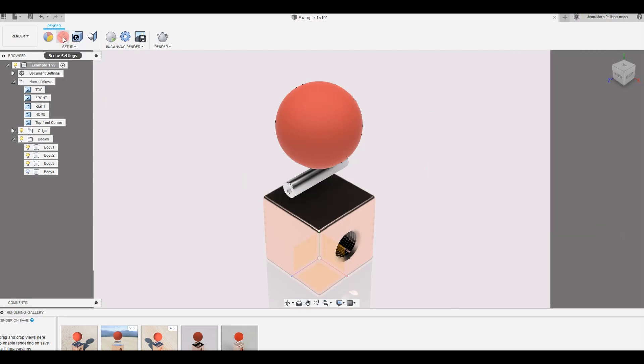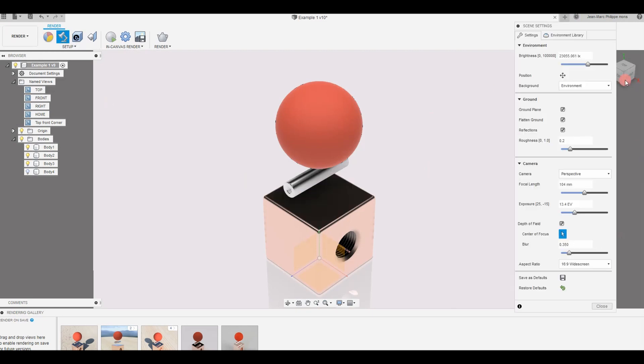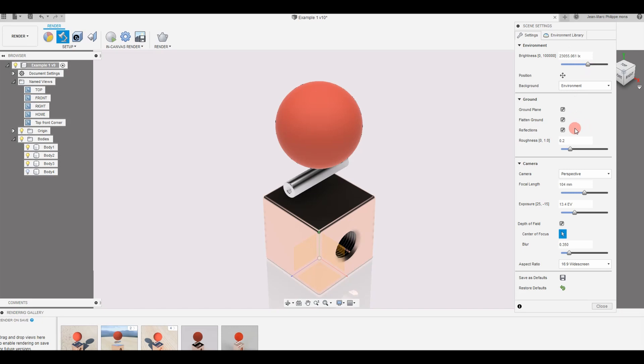And if I'm coming back here in the setup, you see here by default it goes to 23,000 lux to give you the impression of the sunlight, daylight passing through some glass. I'm going to keep the reflections, the flattened ground, ground plane, everything is going to stay the same. The environment comes with its own setting of 13.4.